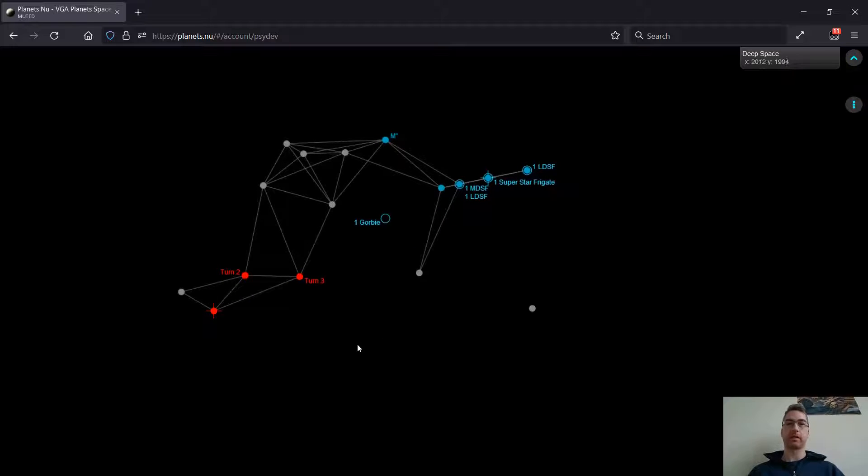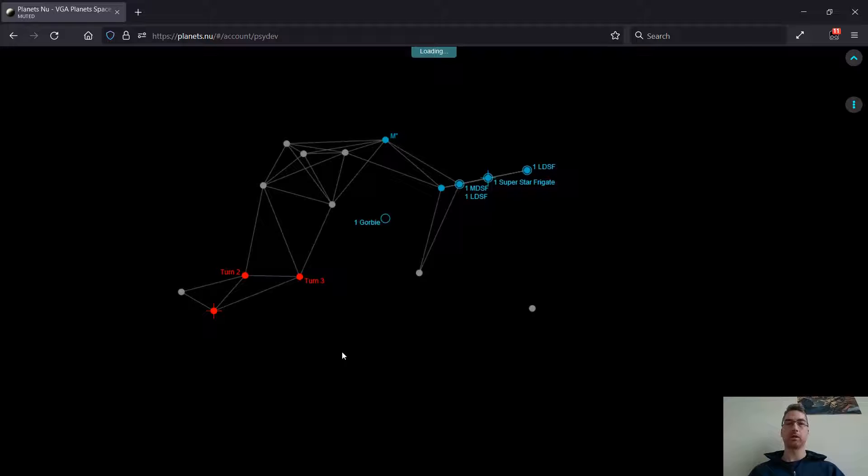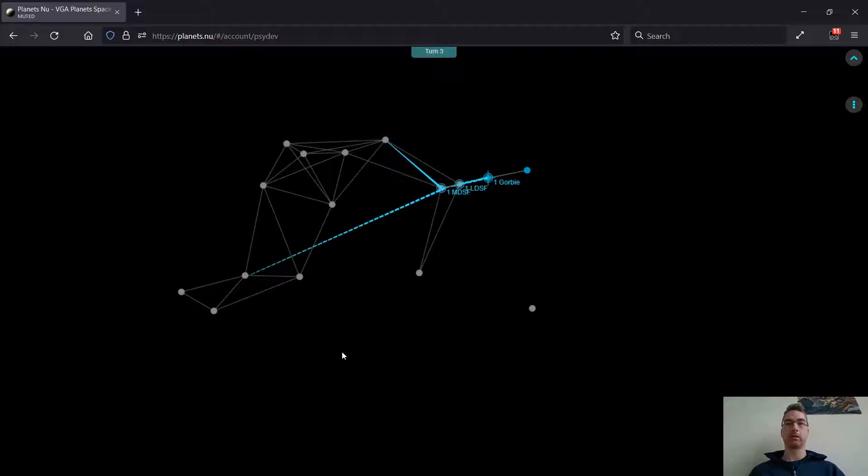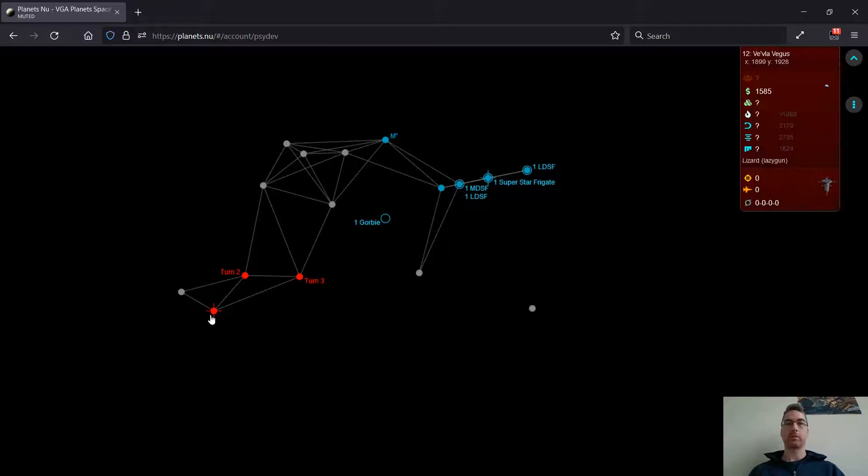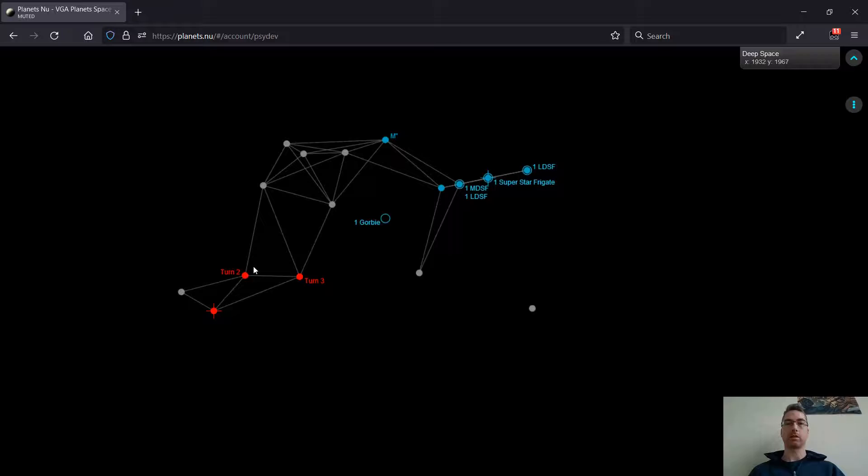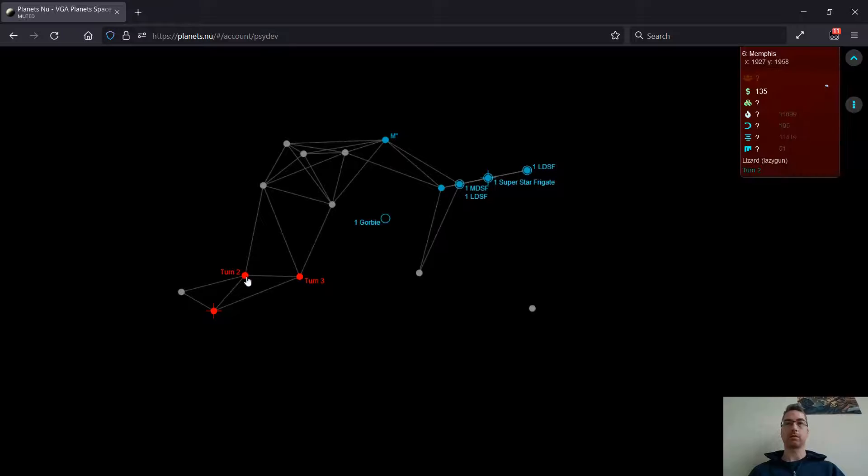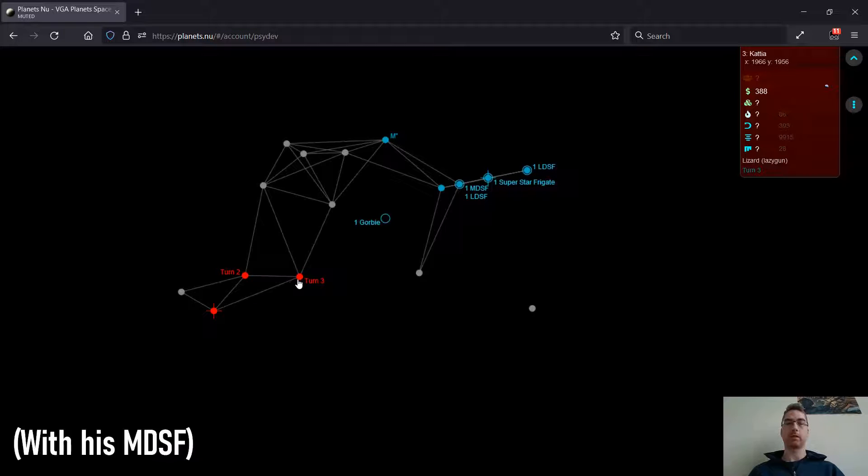From my Darksense data over the last couple turns, it looks like his route of expansion has been to go to this planet on turn 2, and then this planet on turn 3.